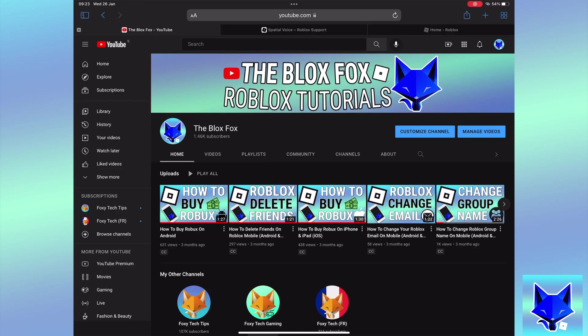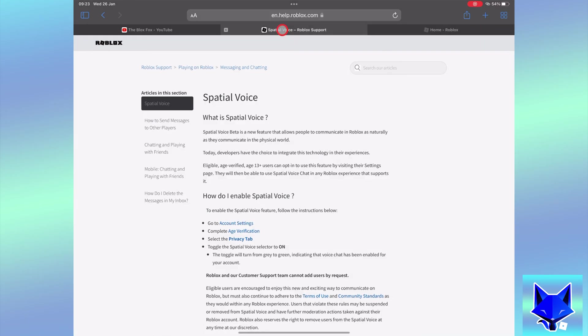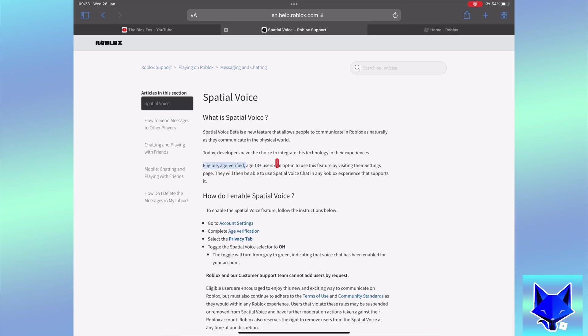In order to activate voice chat for your Roblox account you must be aged 13 or over. You will have to verify your age with Roblox using a form of ID to access the voice chat settings.